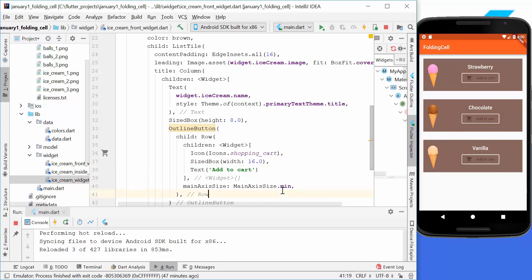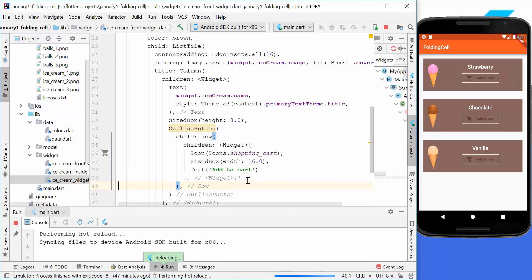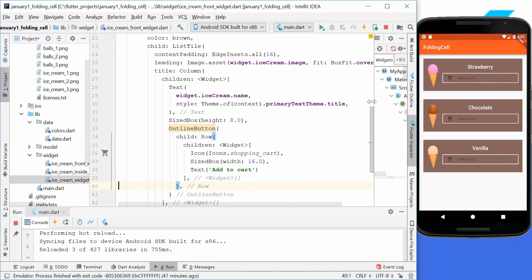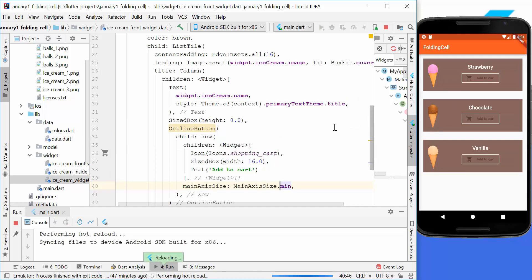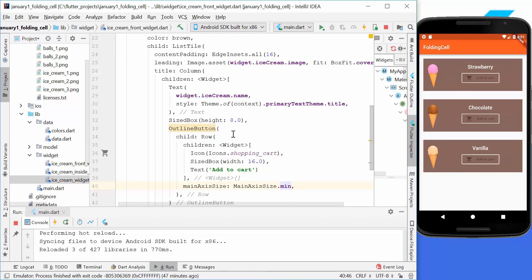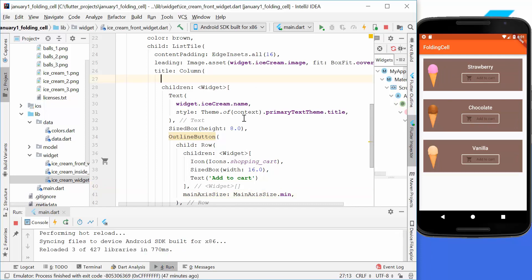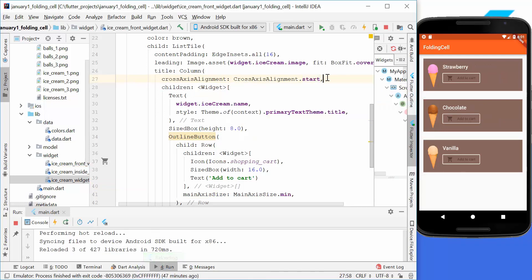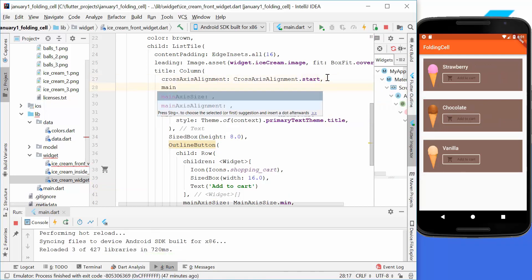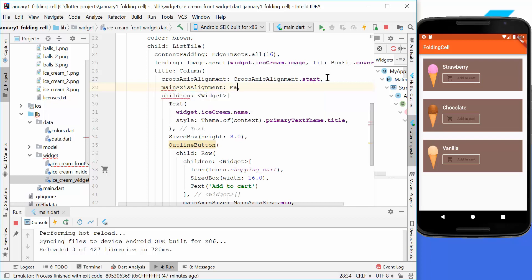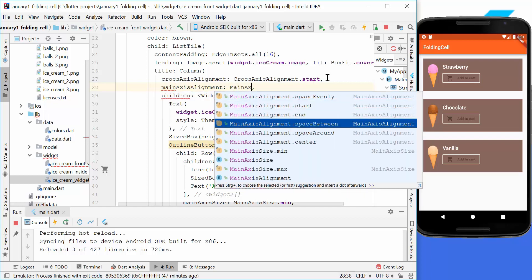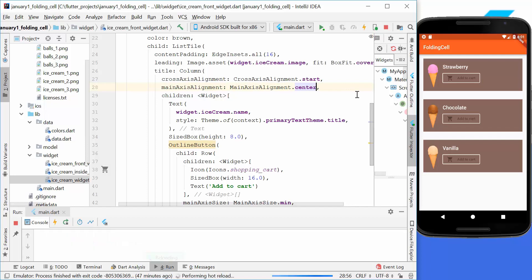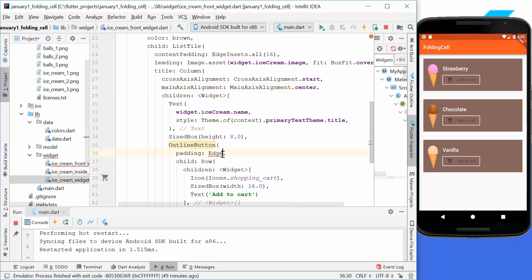If we don't set main axis size to min, the button takes the whole width. We set it to min, then align the text to the left using crossAxisAlignment.start, and center it vertically using mainAxisAlignment.center so it looks more centered.